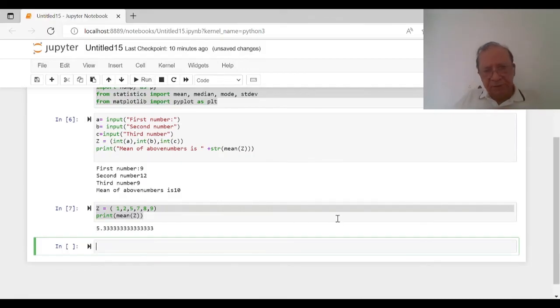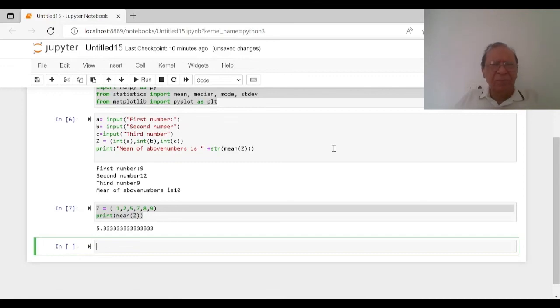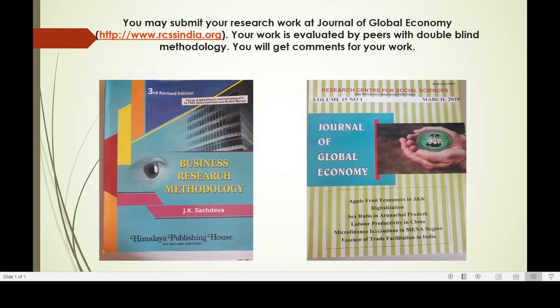Thanks for watching. We will continue with more videos. In the coming videos, we will see how to import data and then find out the mean of grouped data. You may also submit your research work at Journal of Global Economy, rcssindia.org, where your work is evaluated by peers with double-blind methodology.